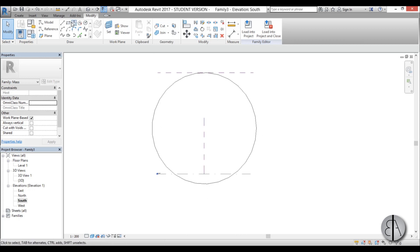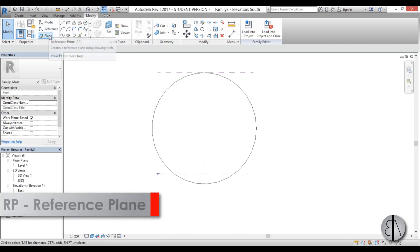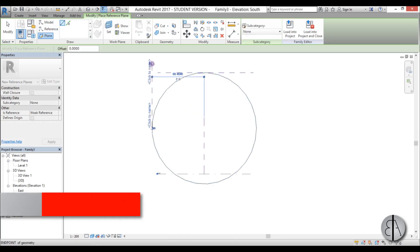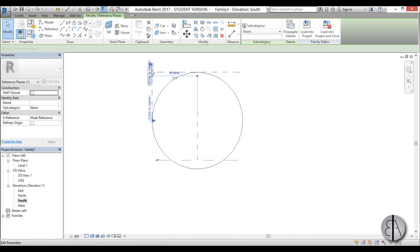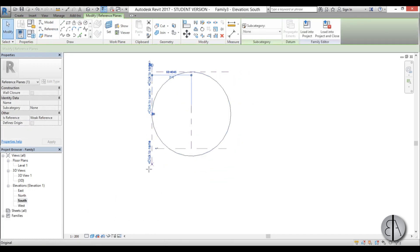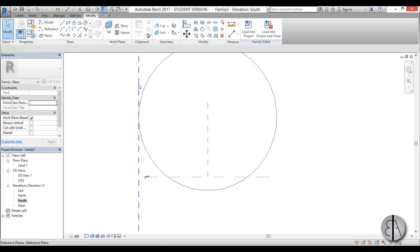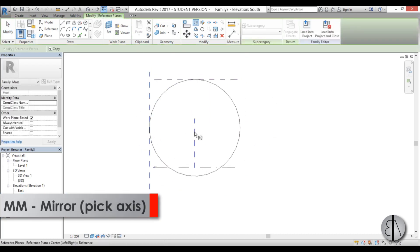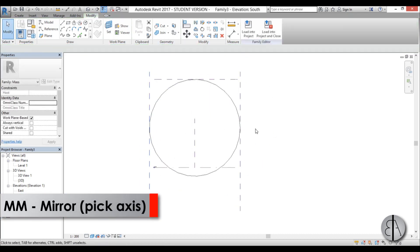Now once we have that, I'm just going to go here to reference plane and I'm just going to create two vertical reference planes on each end of this circle. I'm just going to select this one and mirror it to the other side.